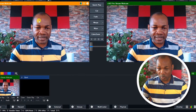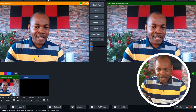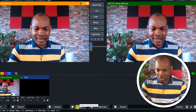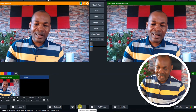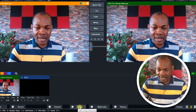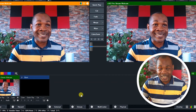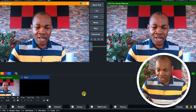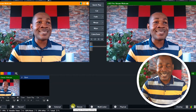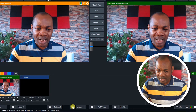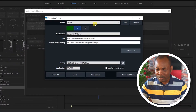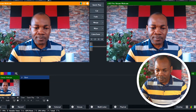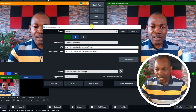Now back to vMix. So this is the vMix environment, and here is the streaming section. If you click on the menu that says Stream, it will start streaming to the destination you have applied. But before you click on Stream, you need to click on the streaming configuration settings — you click on this cog, and this dialog box will pop out.